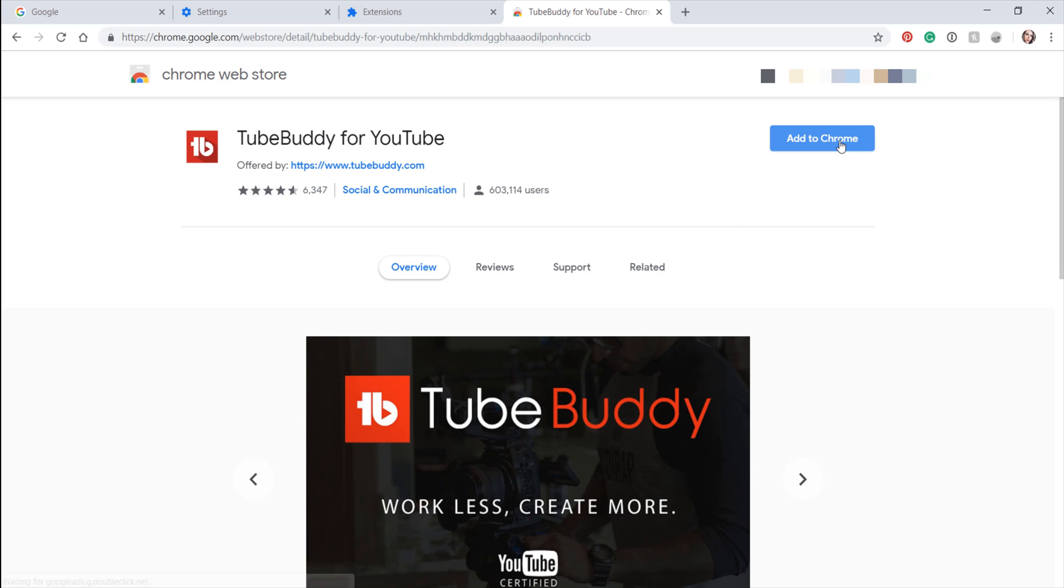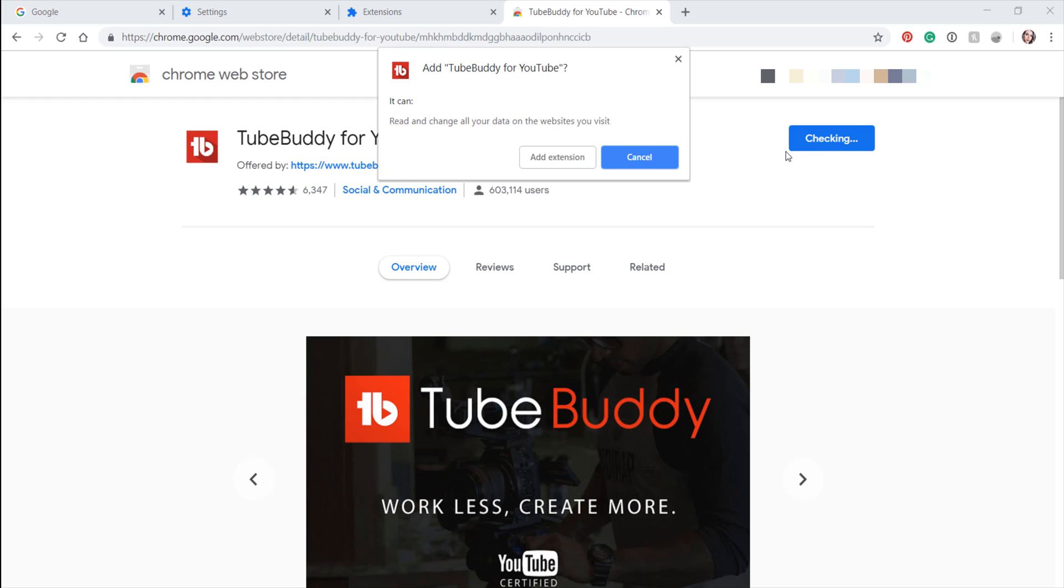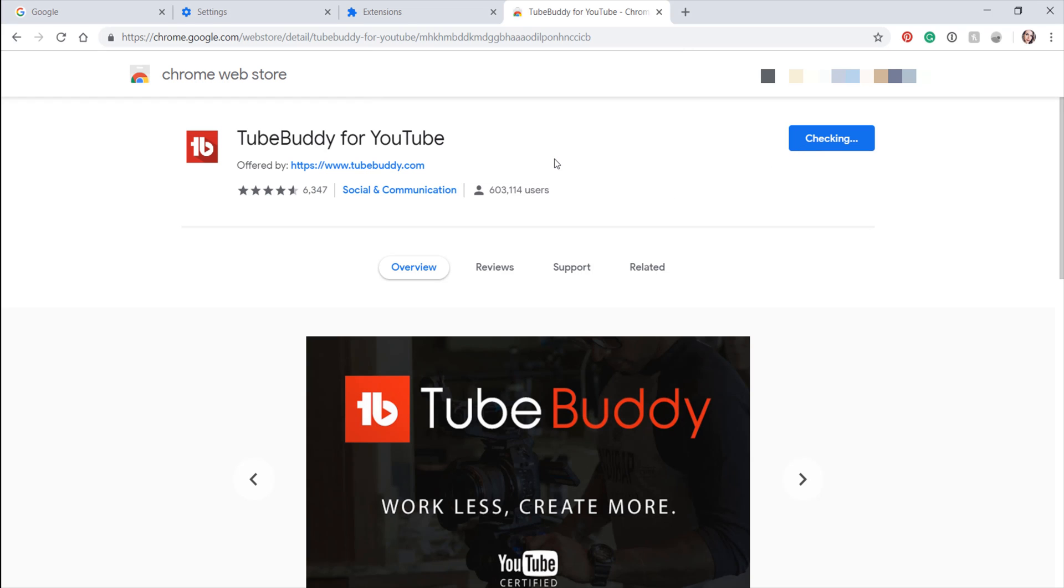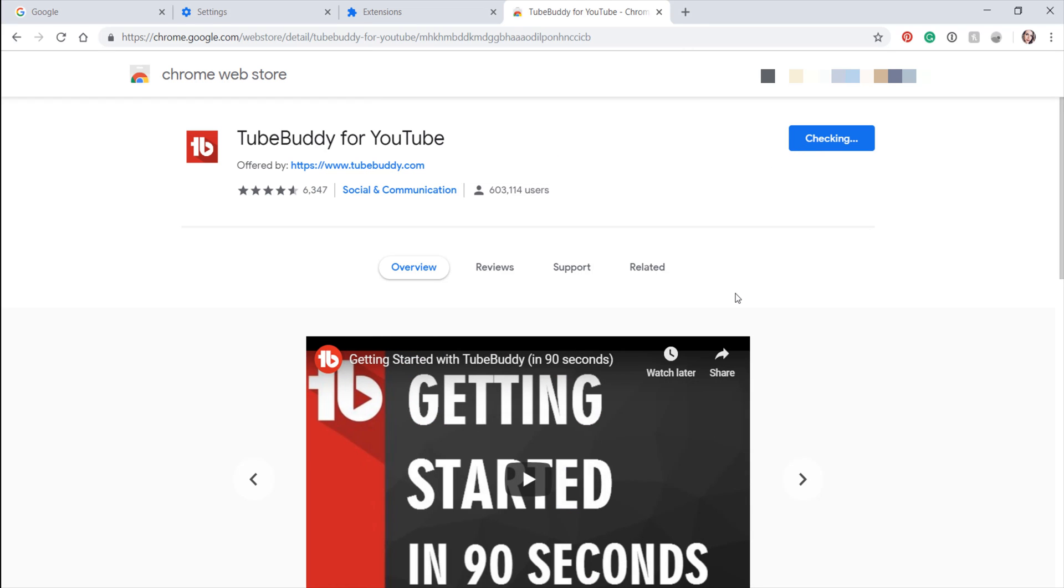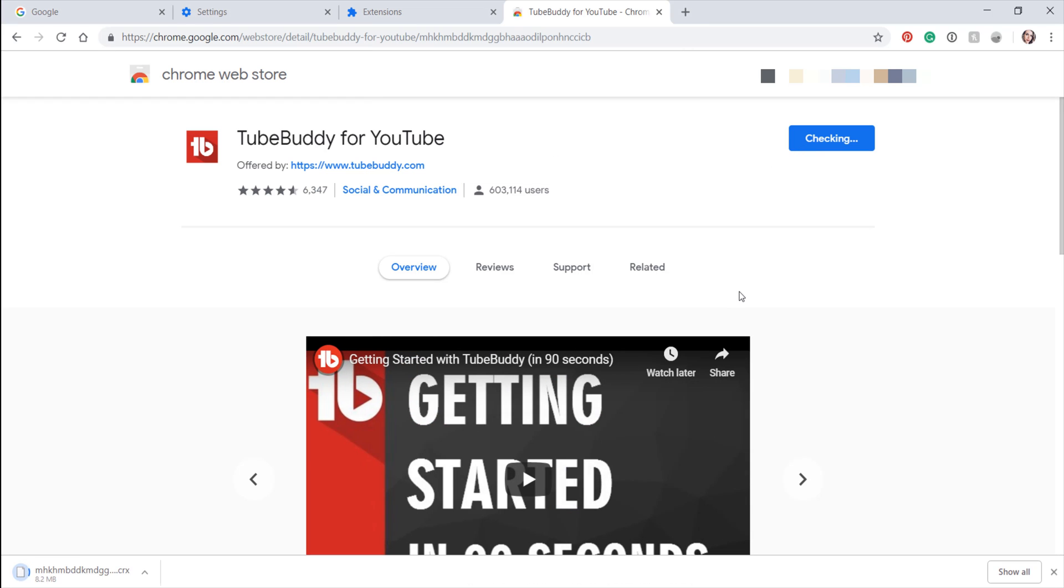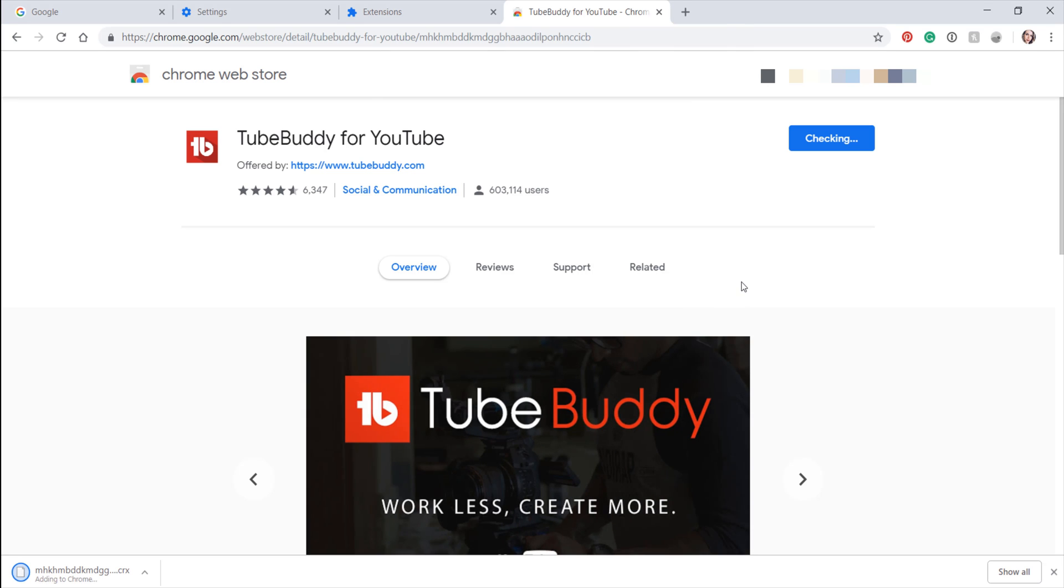This will take you to the Chrome store. Click on the blue button in the right-hand corner labeled Add to Chrome. Once the TubeBuddy extension is done downloading and it is successfully added to your Chrome extensions,